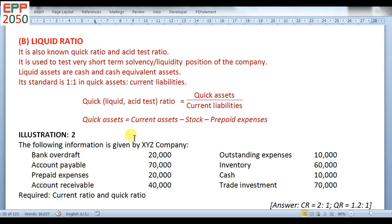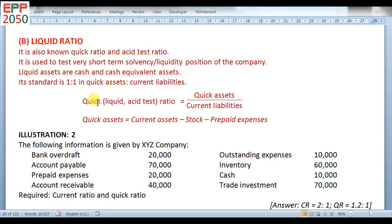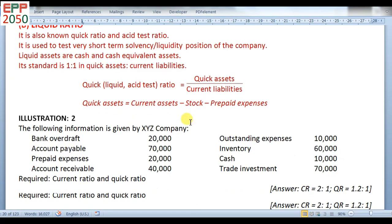The second part of the liquidity ratio is liquid ratio. It is also known as quick ratio and acid test ratio. It is used to test very short-term solvency or liquidity position of the company. Liquid assets are cash and cash equivalents. Cash equivalent means assets which can be converted within 90 days. Its standard is 1 is to 1 in quick assets to current liabilities. The formula is quick assets divided by current liabilities. To find quick assets, take current assets and deduct stock and prepaid expenses. Here, stock means inventory.